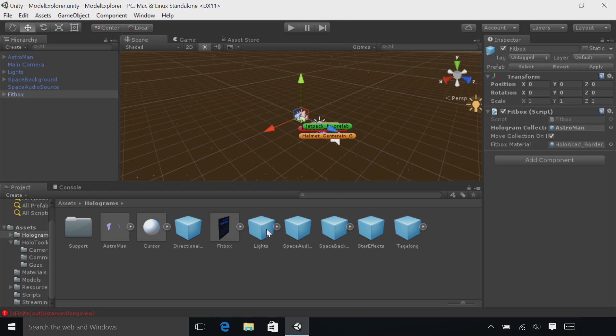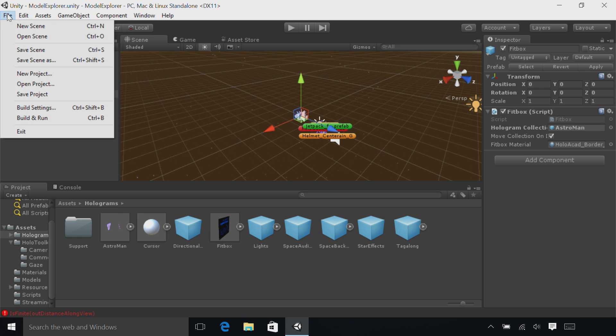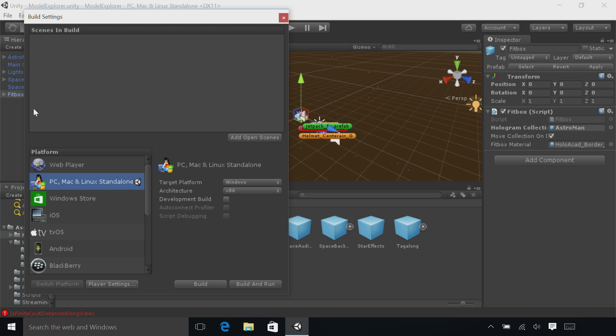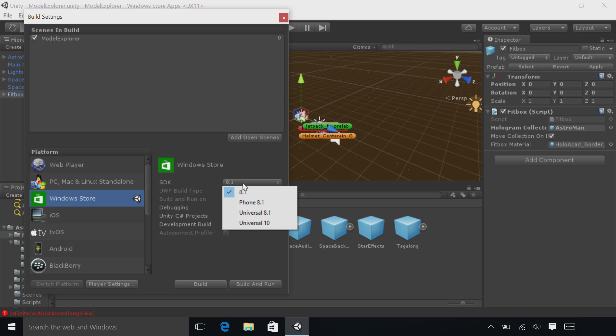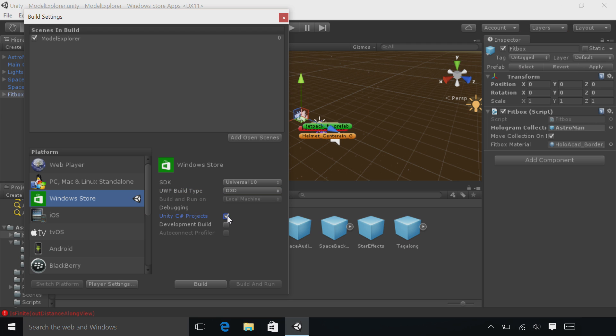All right, we're ready to deploy. Go to the File menu and click on Build Settings. First, click the Add Open Scenes button. Under the Platform list, select Windows Store and then make sure to select the Switch Platform button. To the right, select the SDK dropdown and change it to Universal 10. Make the UWP build type D3D and select Unity C Sharp Projects. When all that's done, click the Build button.